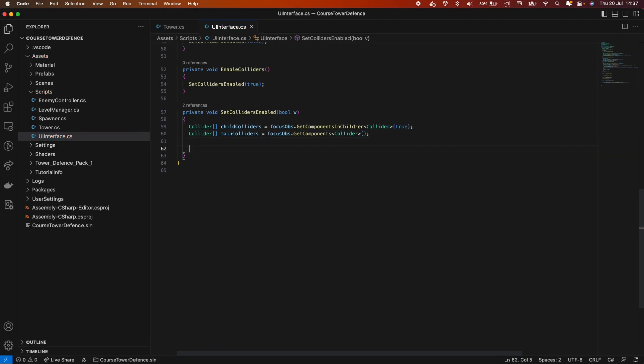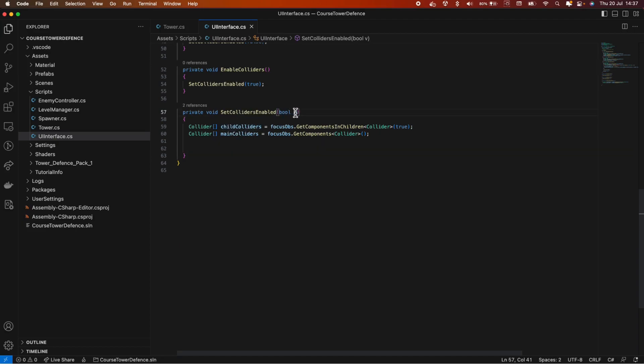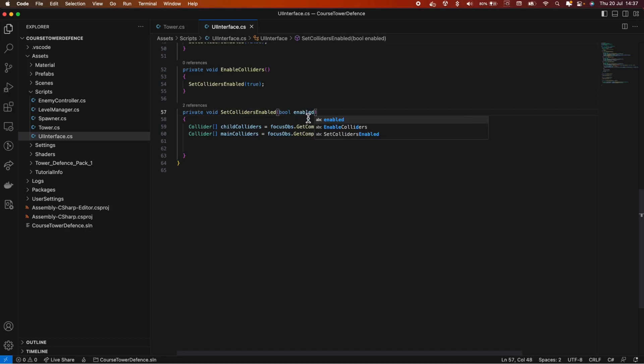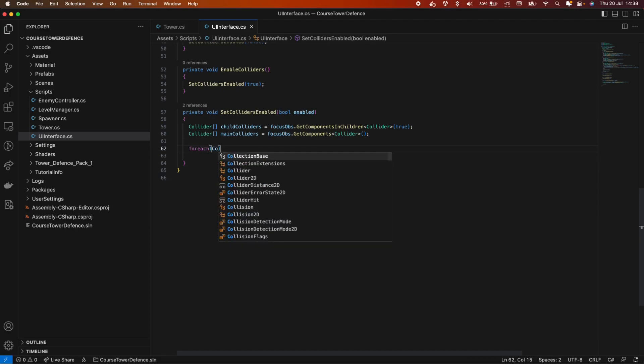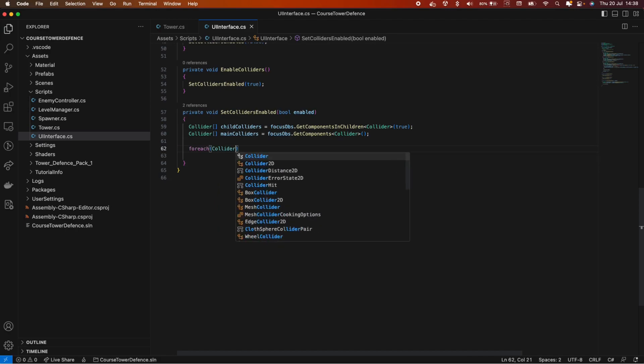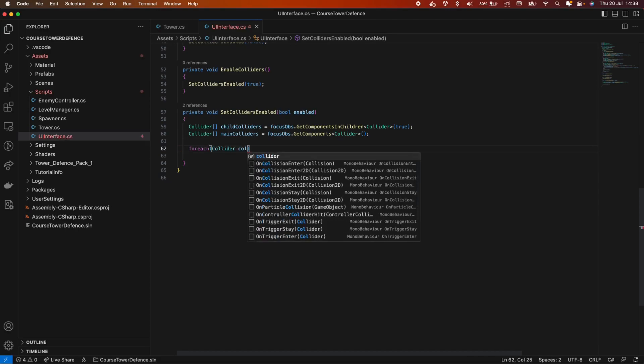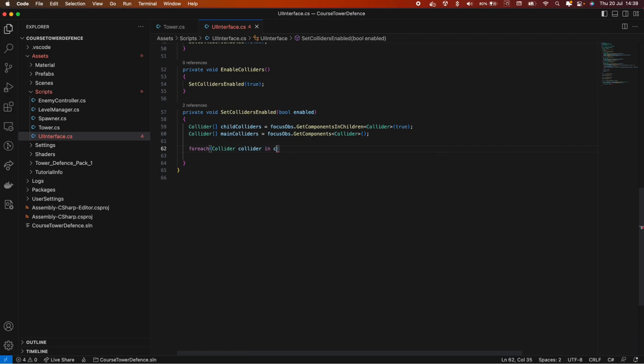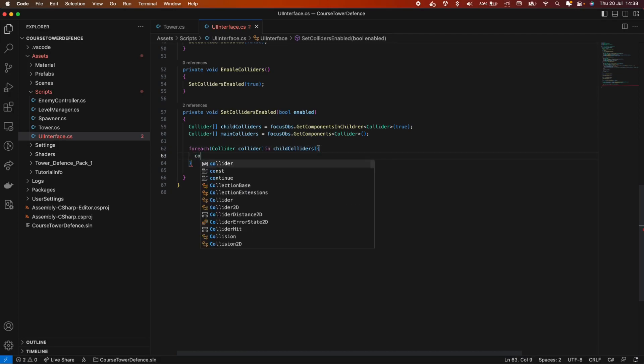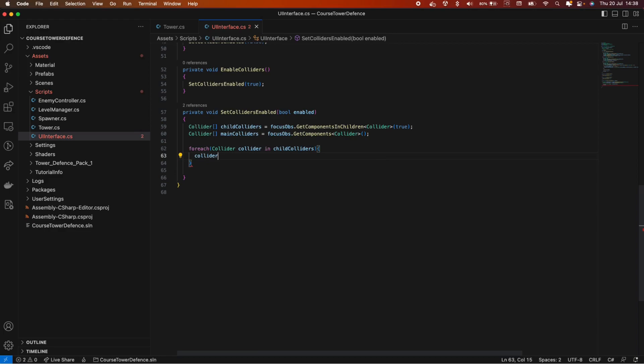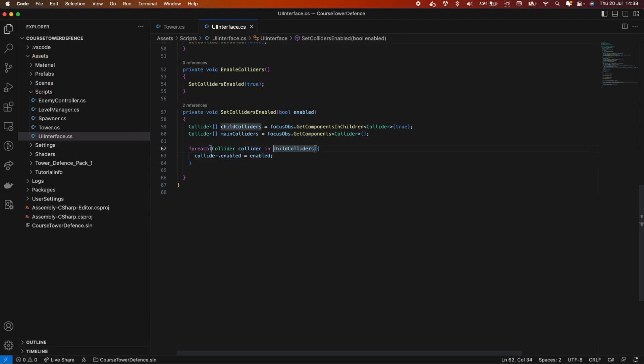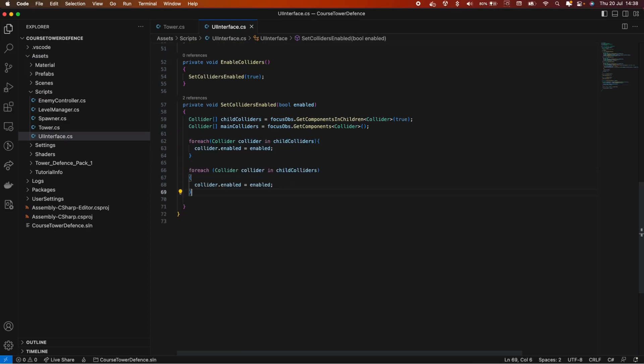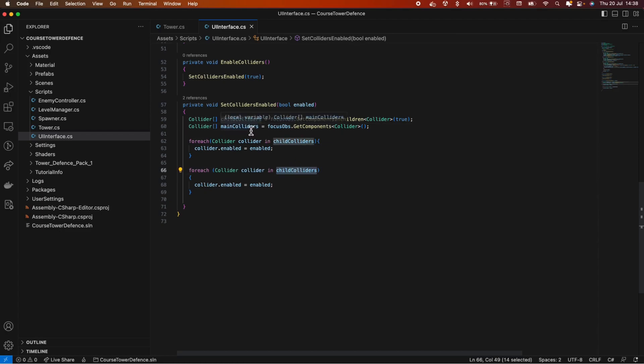So now we're having all the colliders on our tower. First, we can do a for loop that goes through all our children and set them to false or true, depending on our variable here. Let's say enabled, let's change that name. So we can do that by for each collider, let's name it collider, in child colliders and simply call collider dot enabled equals enable. And now we need another for loop. So you can just copy this for loop here and change the child colliders with the main colliders.